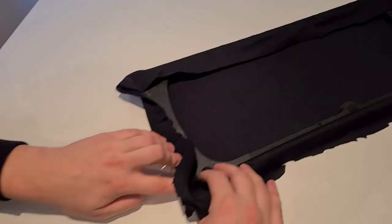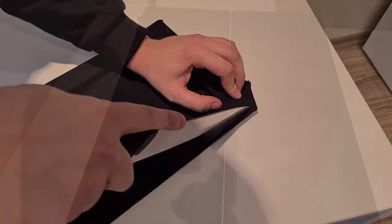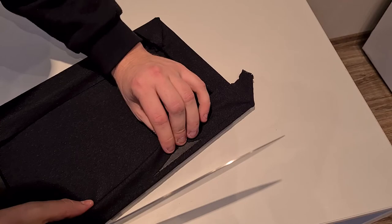This is how the old speaker grill looks next to a replaced one. Now I will cut off the fabric. Take the sharpest knife you got or a paper knife would do as well.